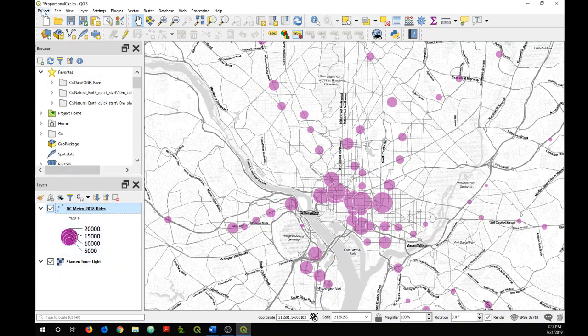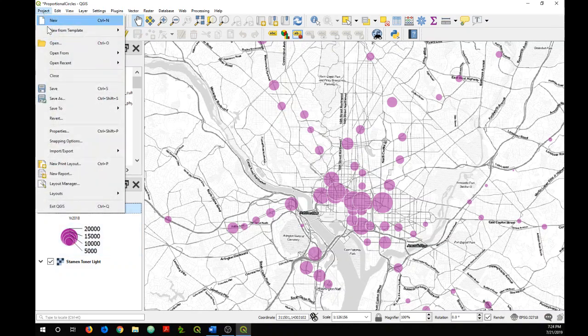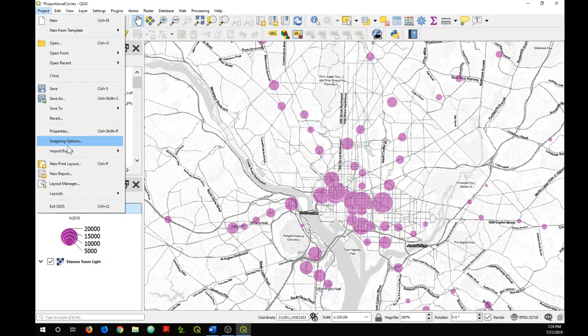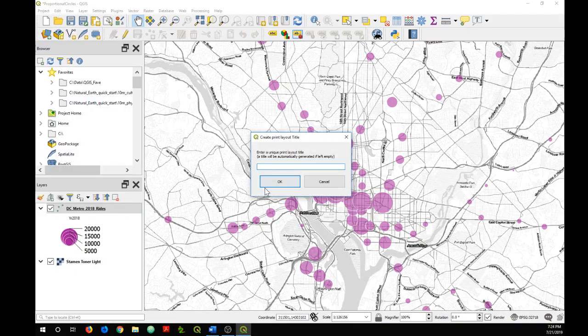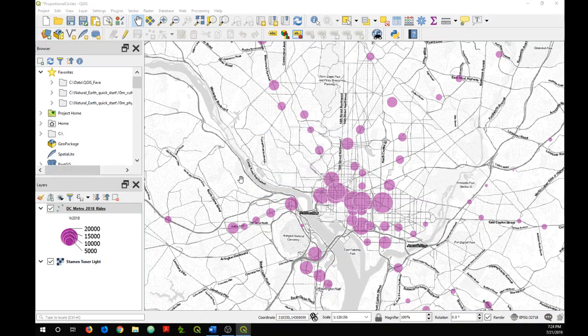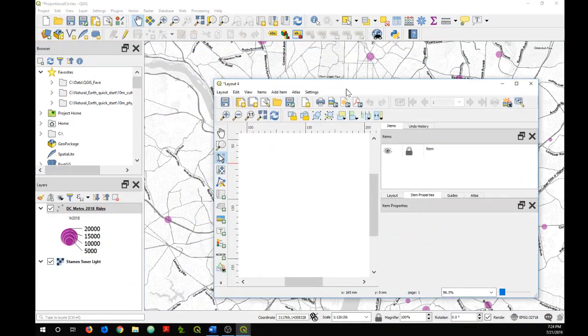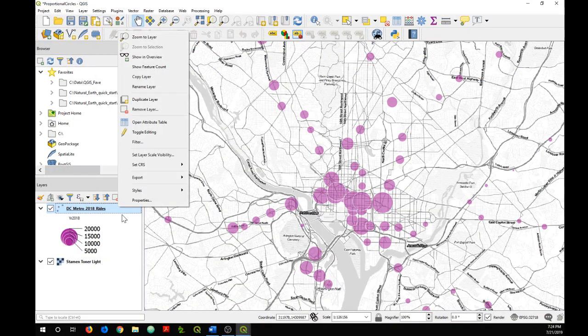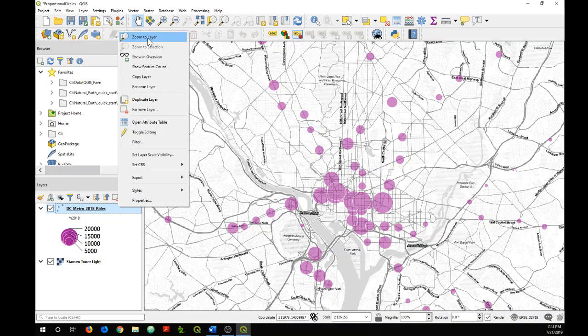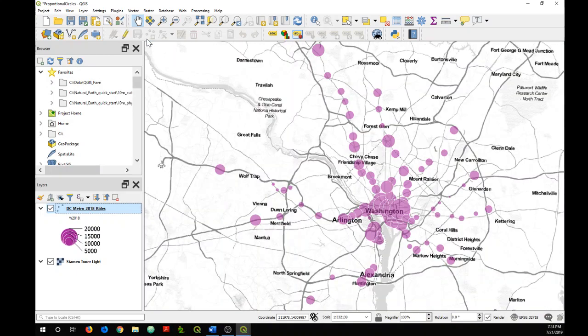So to create our map layout, just go to Project and New Print Layout. Actually, let me zoom to the layers so we get all of our circles in there.